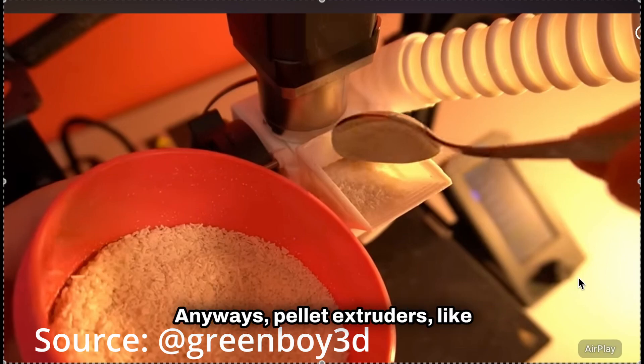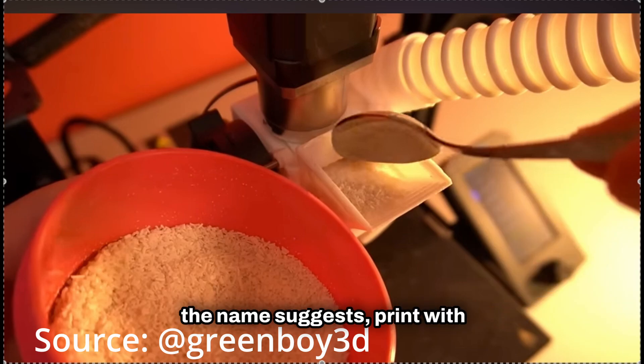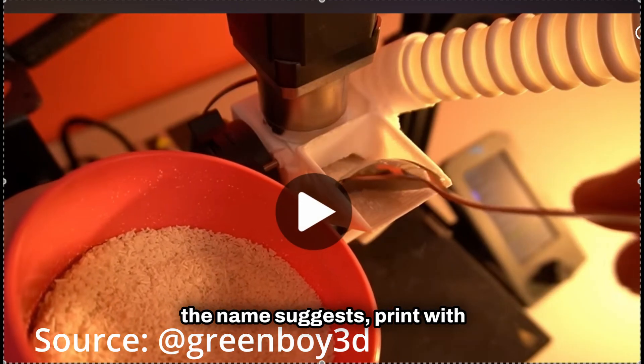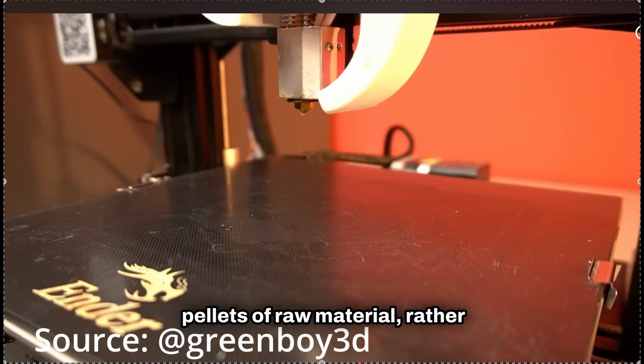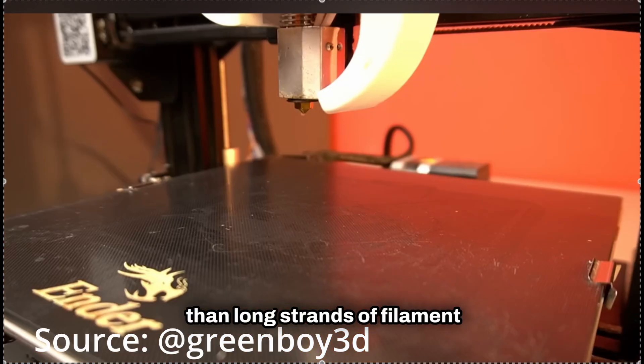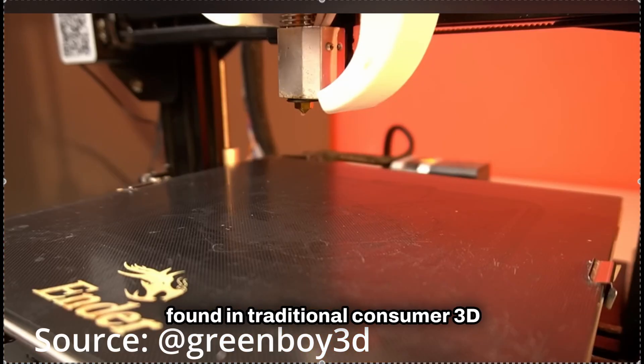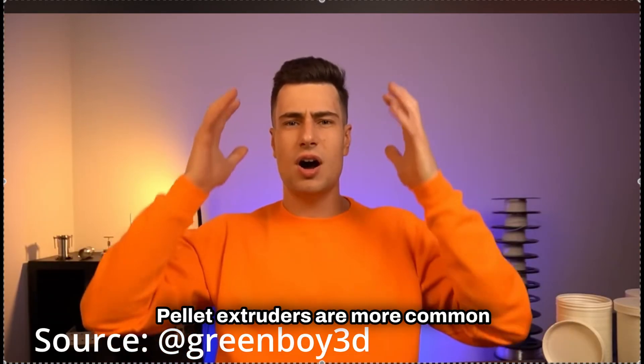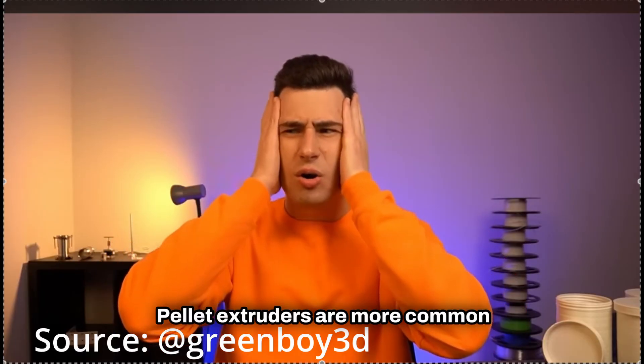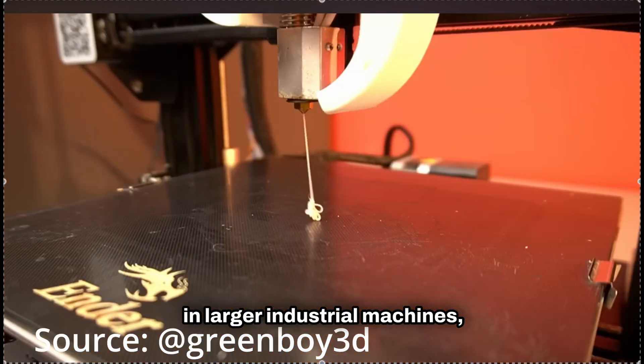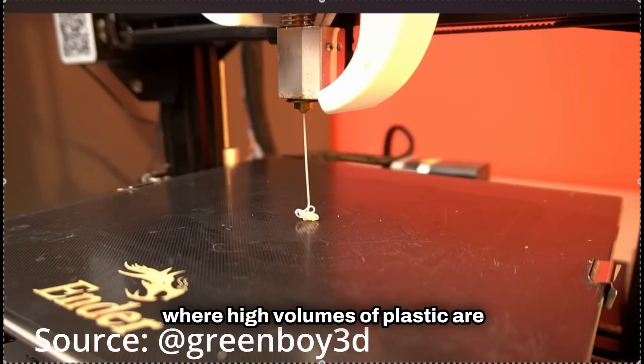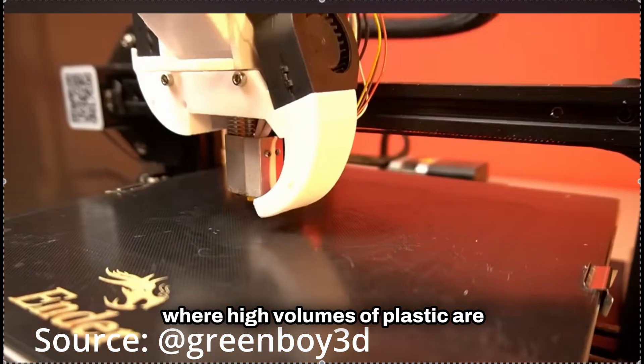Anyways, pellet extruders, like the name suggests, print with pellets of raw material, rather than long strands of filament found in traditional consumer 3D printers. Pellet extruders are more common in large industrial machines, where high volumes of plastic are used.